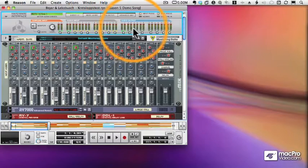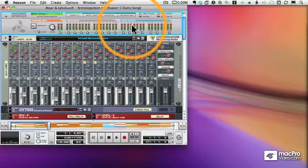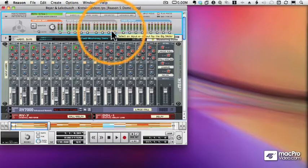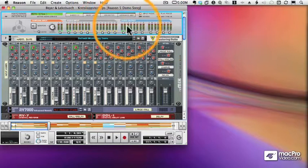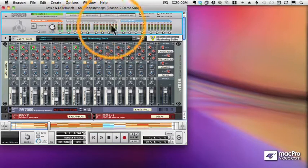Now when we've connected Reason to a sequencer, like Pro Tools or Logic or Live, we have access to many outputs and inputs. We're only seeing a couple of them here, but if I click the More Audio button at the top, I'll be able to see all of my inputs and outputs. Let's do that now.